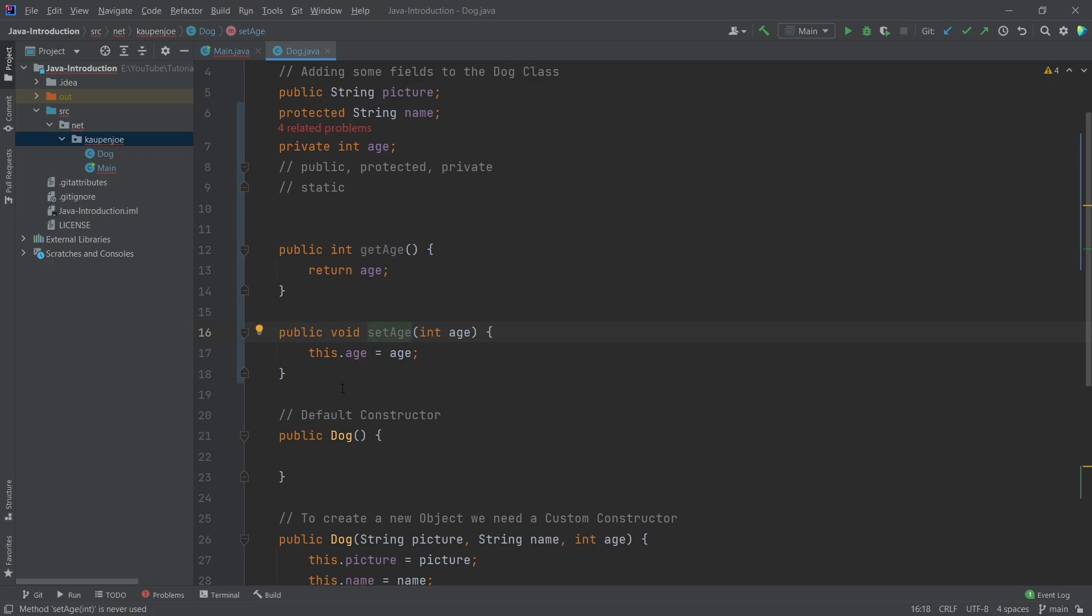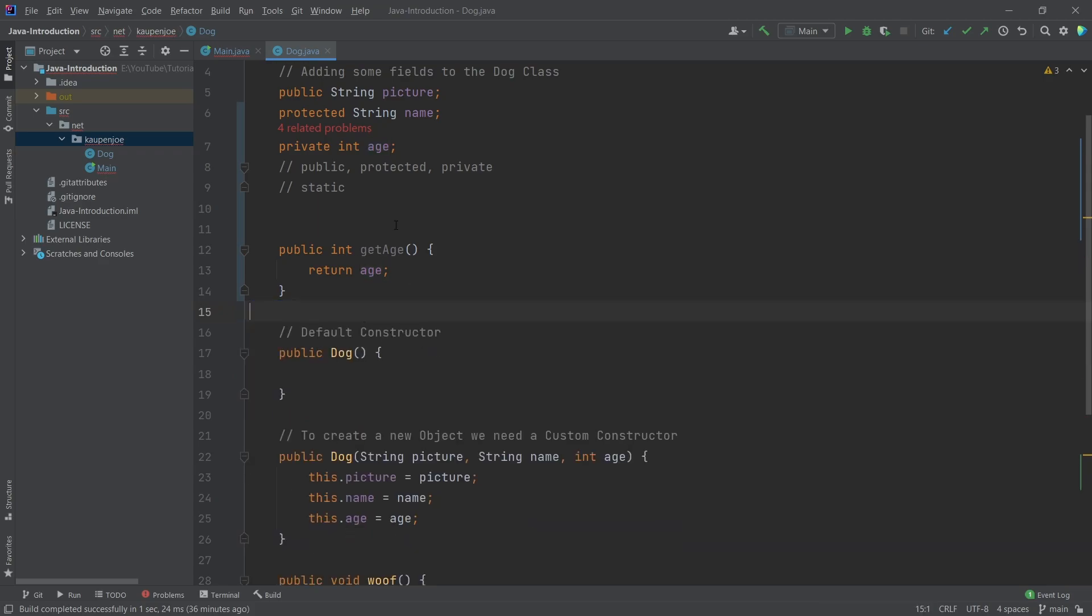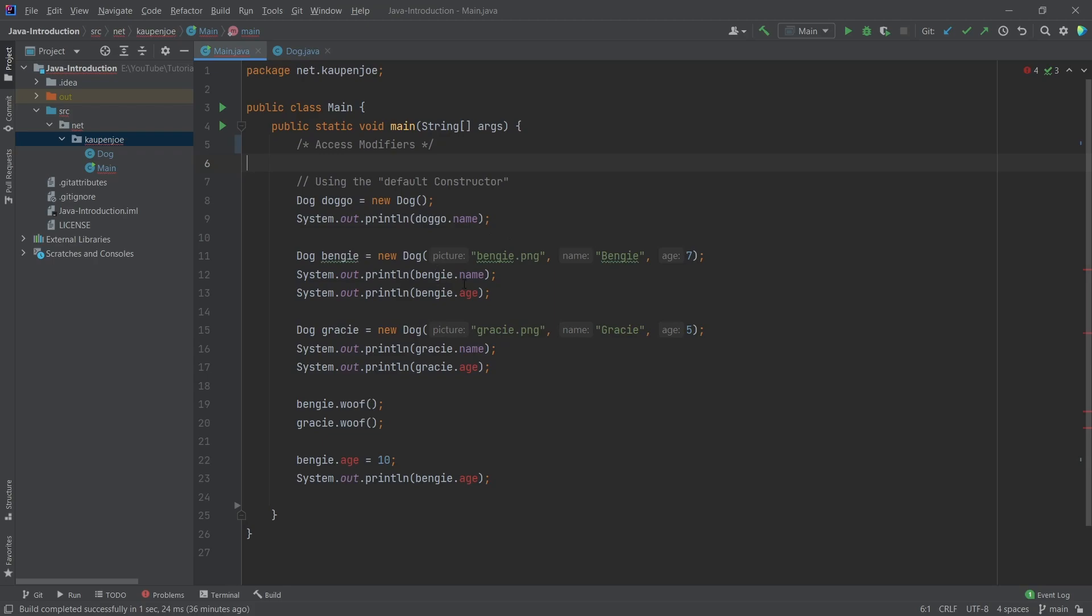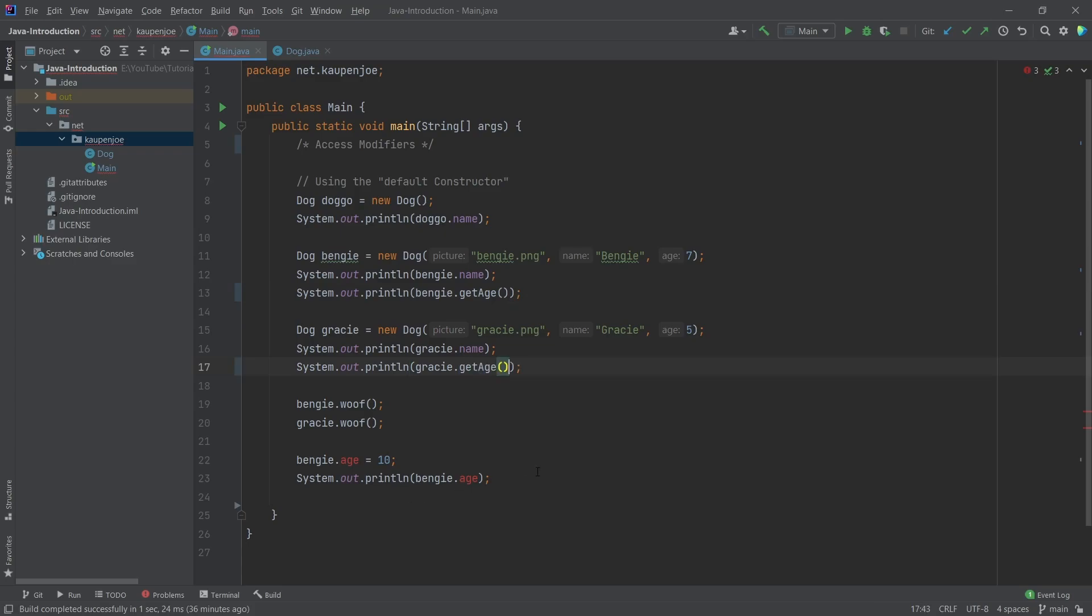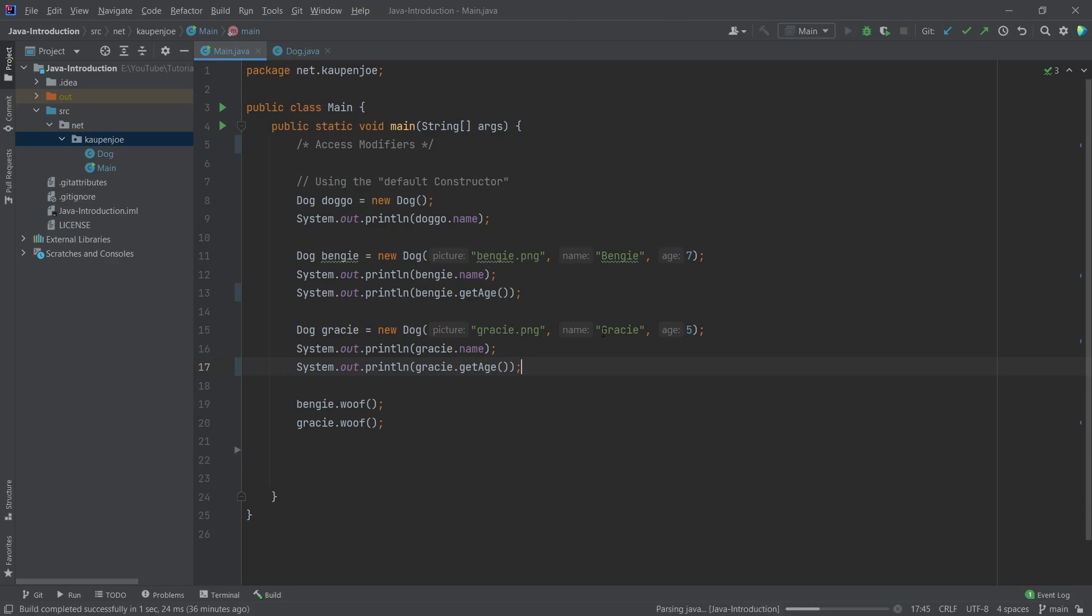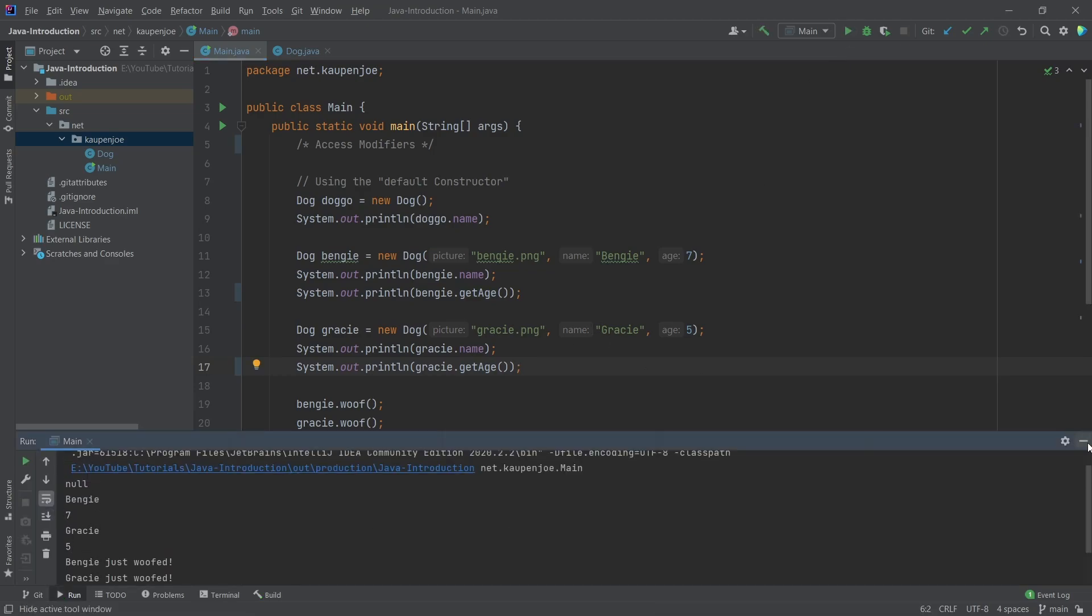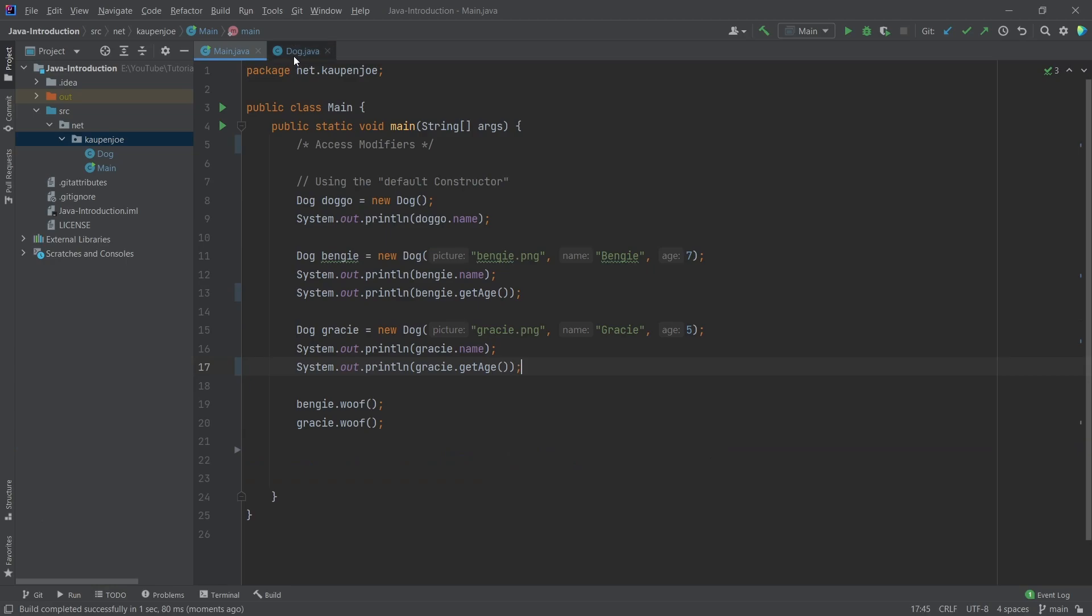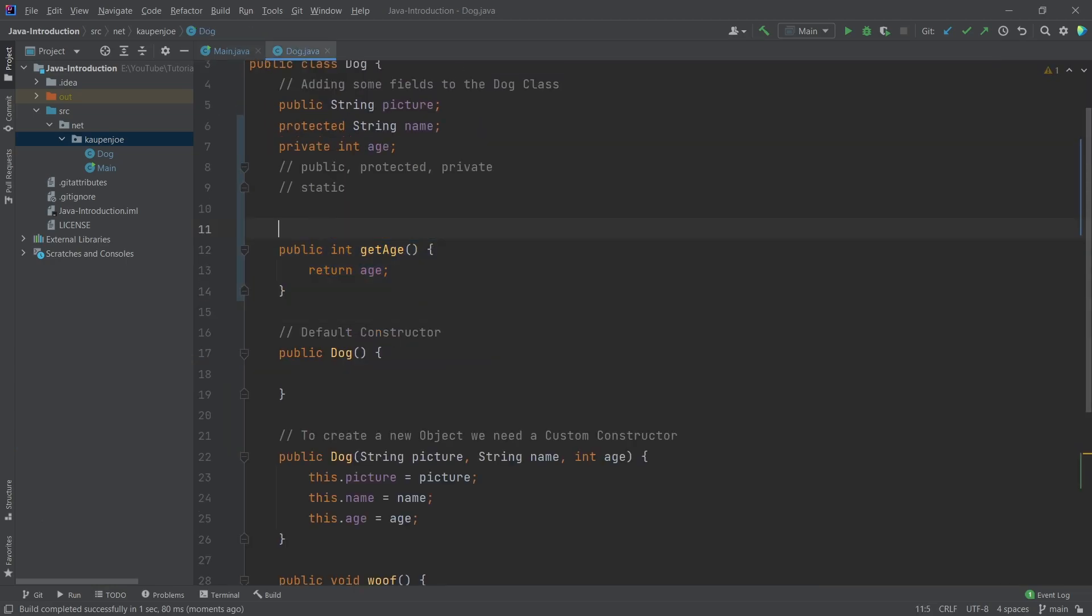Now, maybe we actually don't want a setter, makes sense, because we've just said, I actually don't want outside classes to be able to change this. That's totally fine. But we now have get age, meaning that what we can do is instead of calling age directly, we can say get age. And then this, we're just going to get rid of. So now the get age here will return exactly the same thing, as you can see, seven, five, absolutely, totally fine.